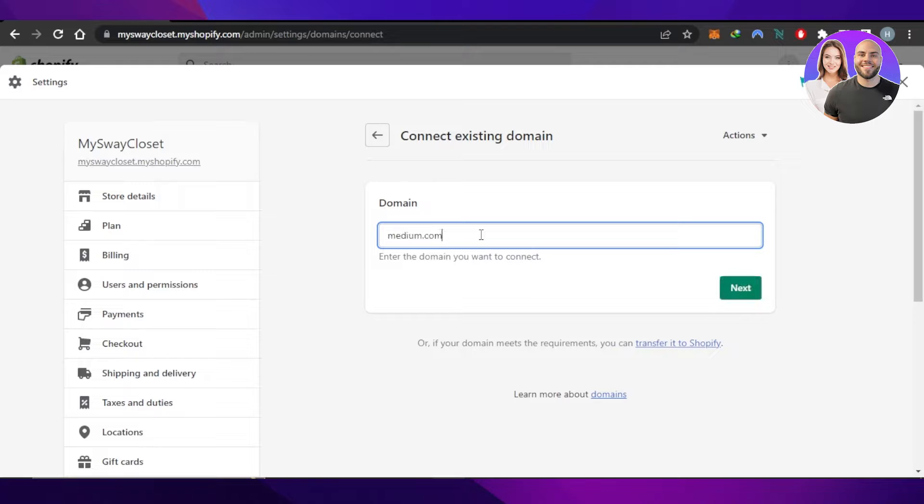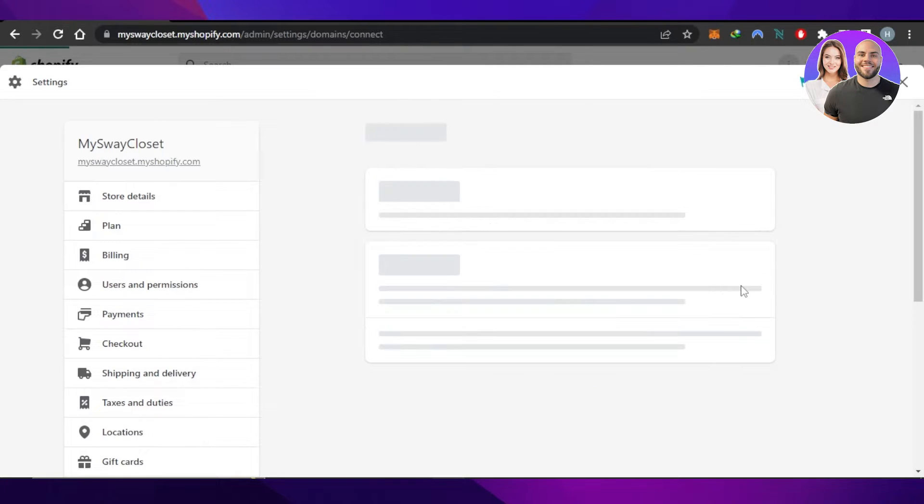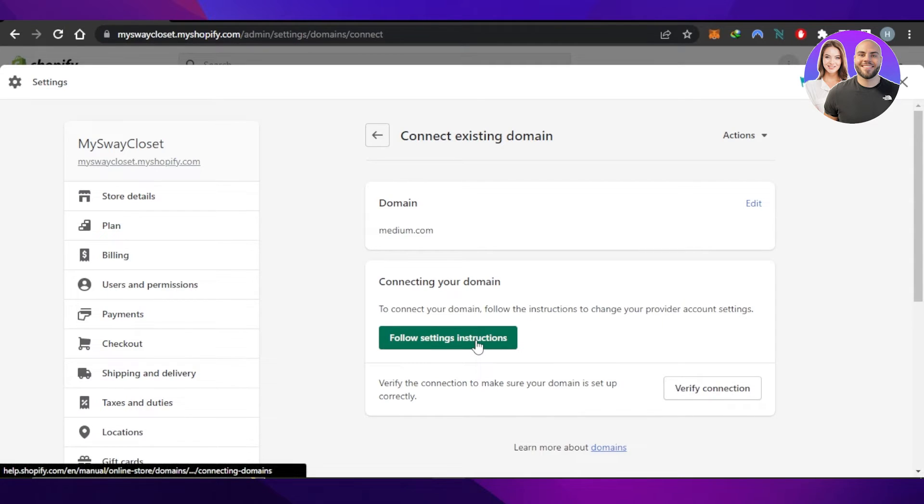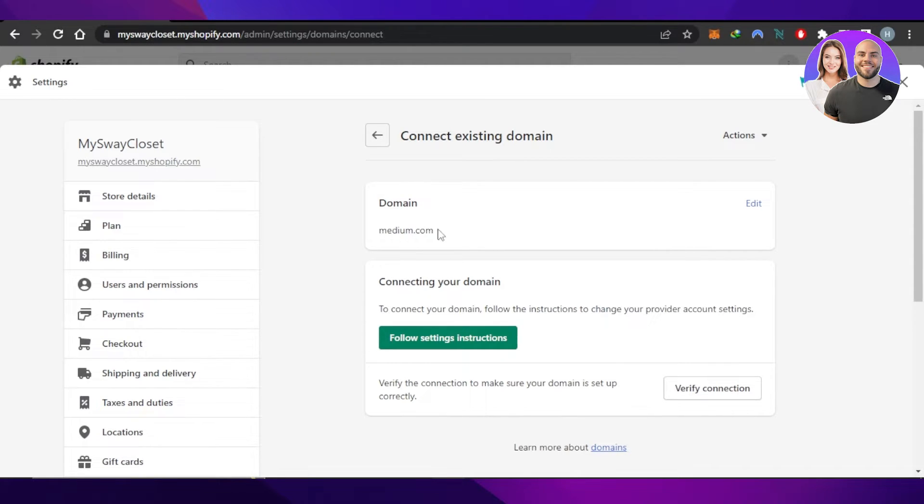Follow the setting instructions. This is the domain you're connecting to your Shopify. Verify the connection and you'll be able to connect your domain that you've bought for your Shopify. You can also buy a new domain.